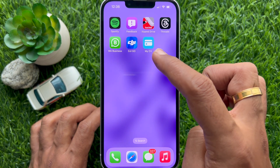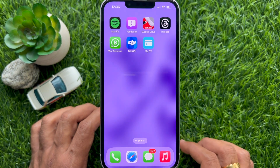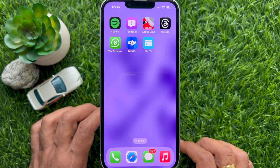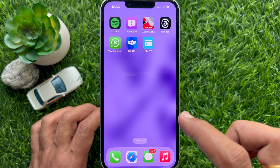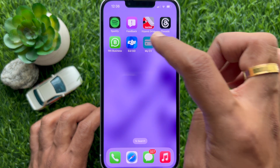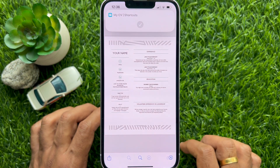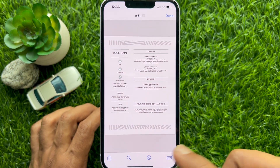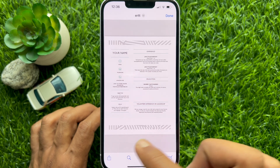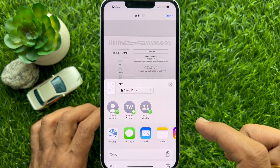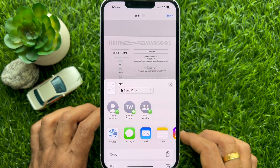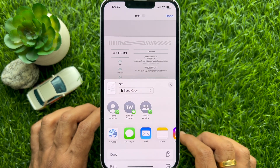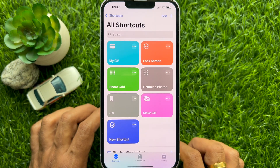The shortcut document has been added to the home screen. Now you can tap to open that shortcut file from the home screen. So these are the steps to add a document to your iPhone or iPad home screen.